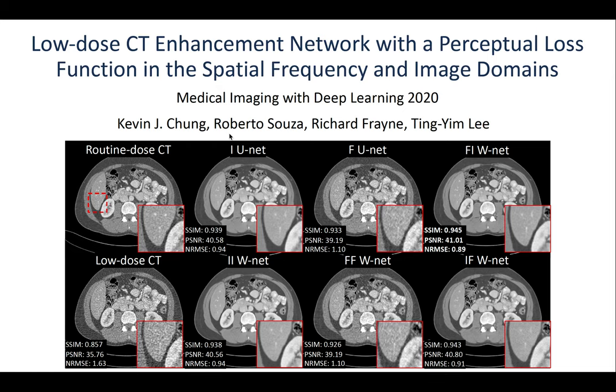Hello, my name is Kevin Chung, a first-year master's student at Western University. I'll be presenting my talk entitled Low-Dose CT Enhancement Network with a Perceptual Loss Function in the Spatial Frequency and Image Domains.